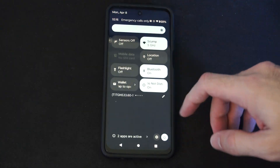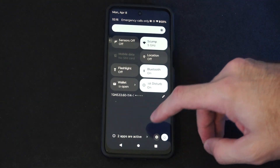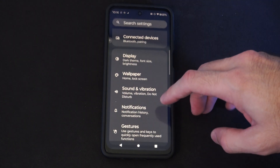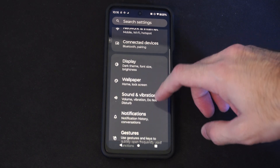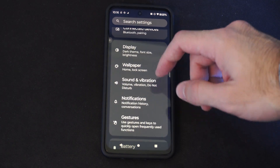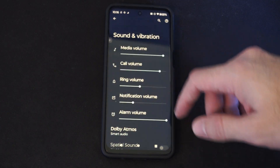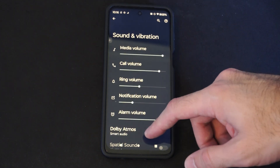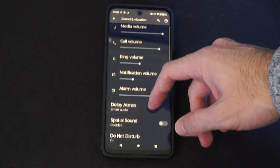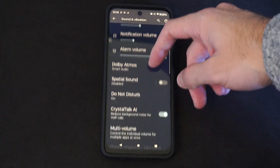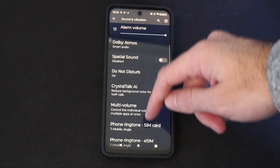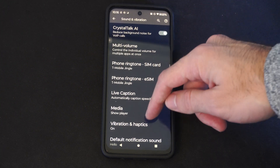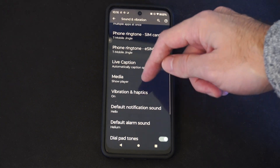Scroll on down from the top here and go to settings. Then go to sound and vibrations. Then at the top we have the volume mixer and we want to scroll on down. Let's go to where it says vibrations and haptics.